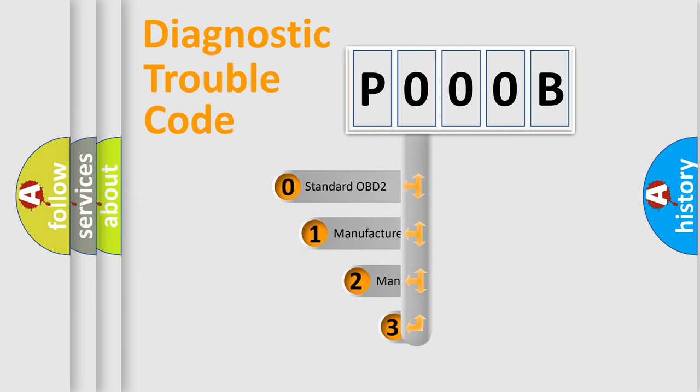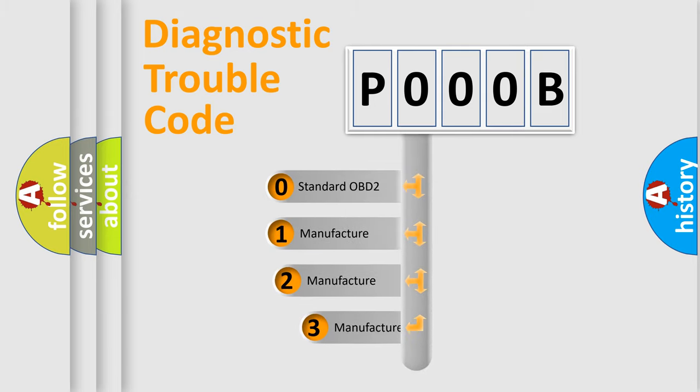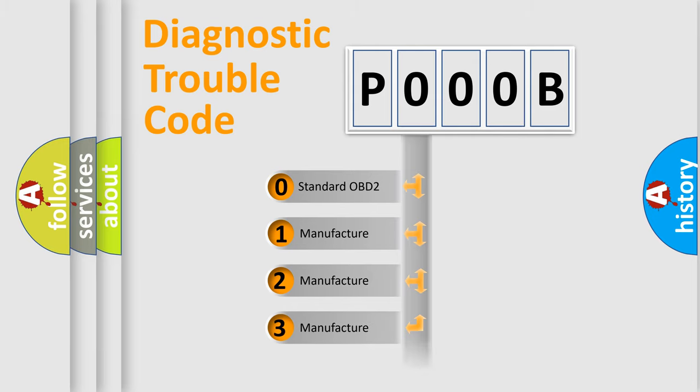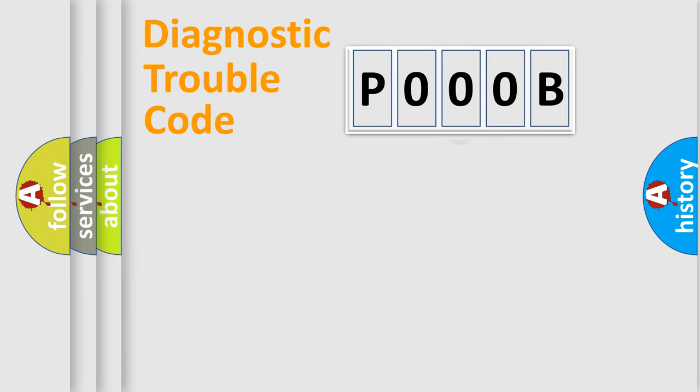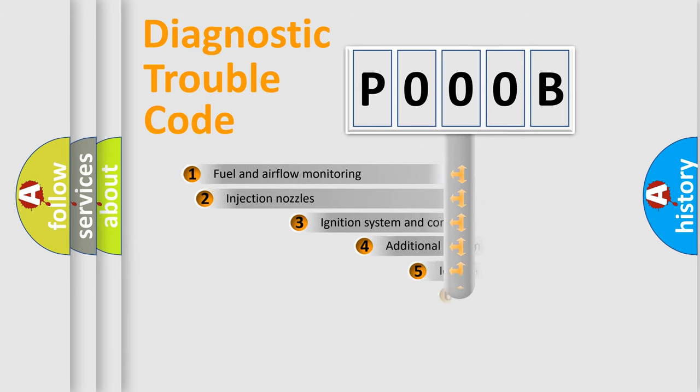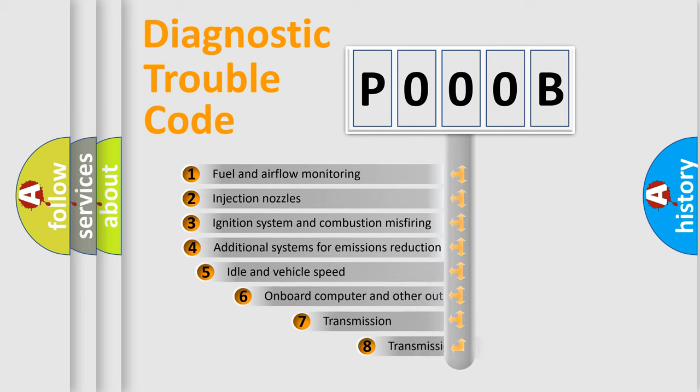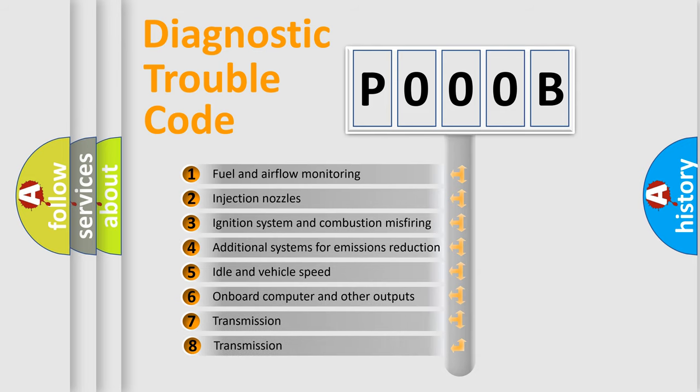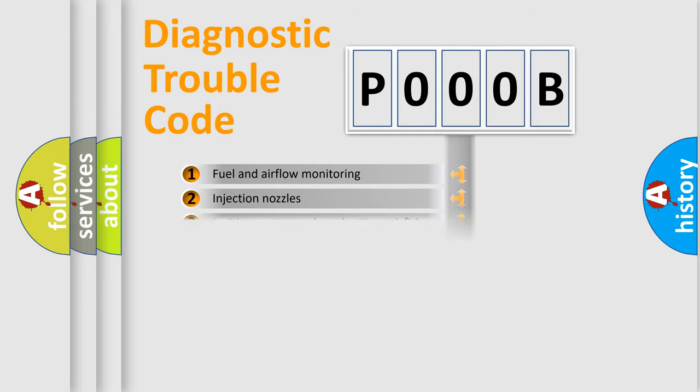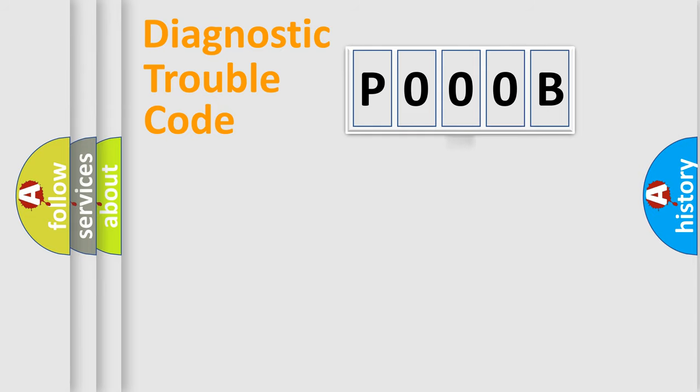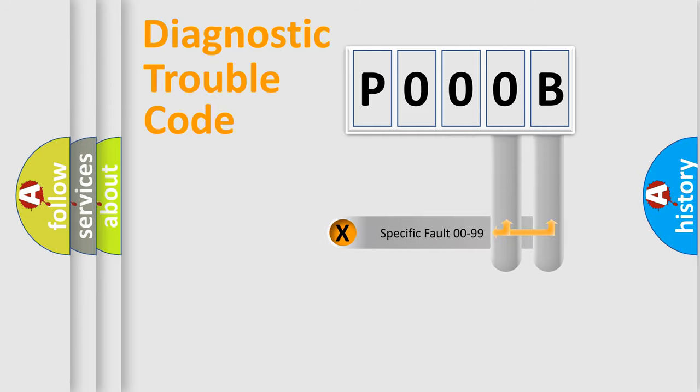If the second character is expressed as zero, it is a standardized error. In the case of numbers 1, 2, or 3, it is a manufacturer-specific error. The third character specifies a subset of errors. The last two characters define the specific fault of the group.